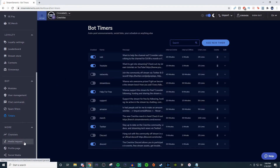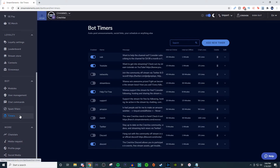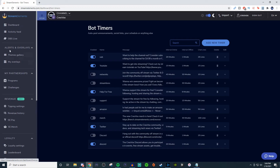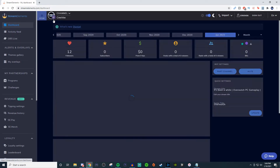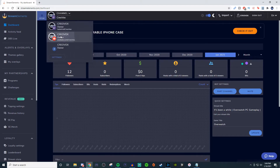You also have chat stats, media requests, profile page, and social media — this stuff isn't really that important. That is pretty much the overview for the Twitch side. If I go back up to the dashboard, we're going to take a look at the YouTube side to see what changes there.